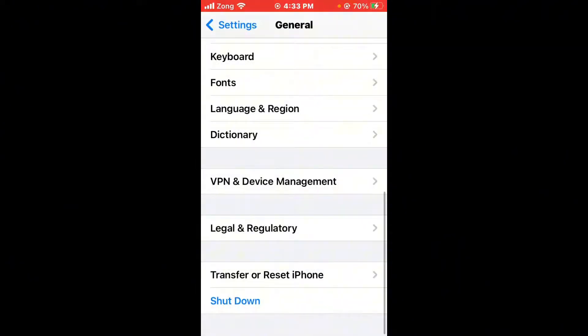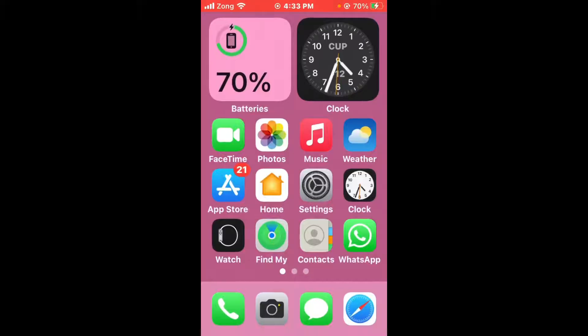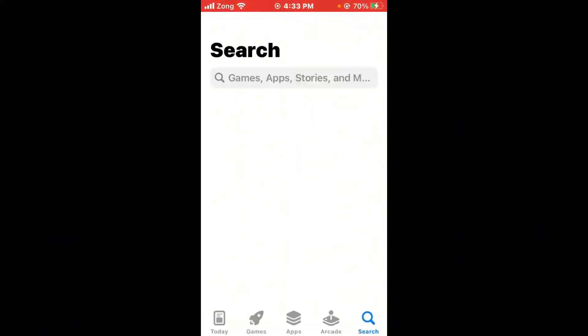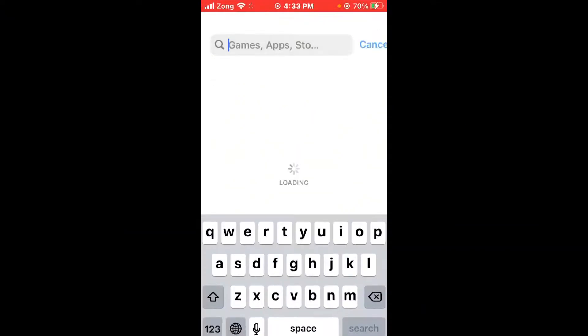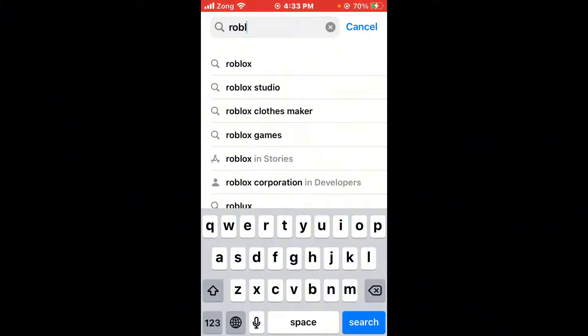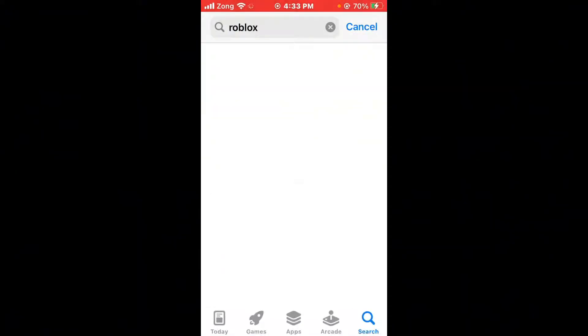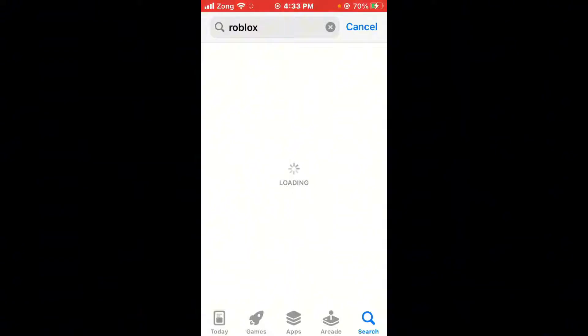Open the App Store. After opening the App Store, wait for a few seconds and search for Roblox in the search bar. After searching, wait a few more seconds. Open Roblox — it may take a moment to load.